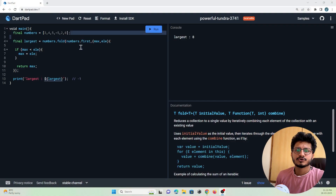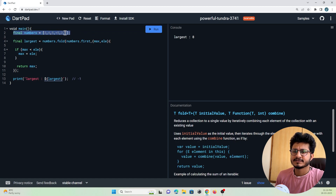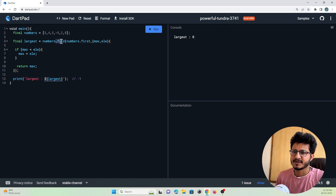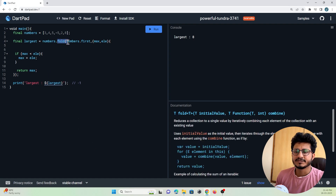Let's analyze the code and how it works. Here I have created a list of items that contains numbers, and I want to find the largest number from the given list by making use of the fold method. Let's understand how this fold method actually works.